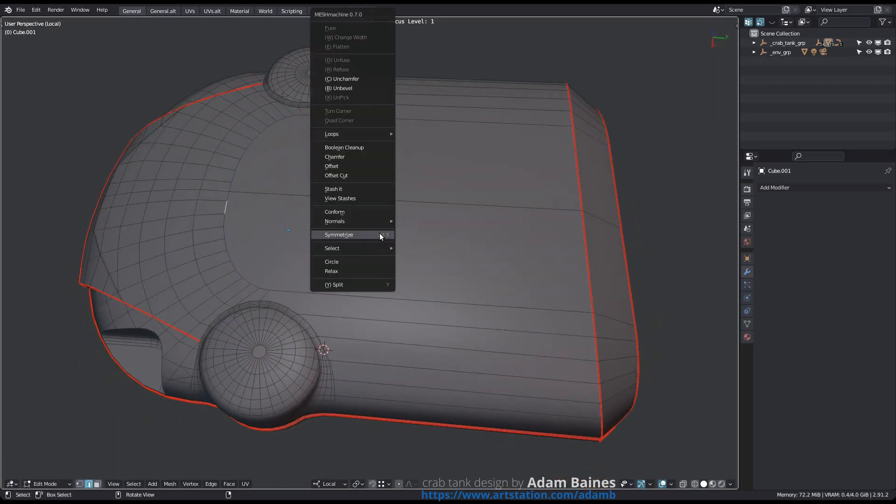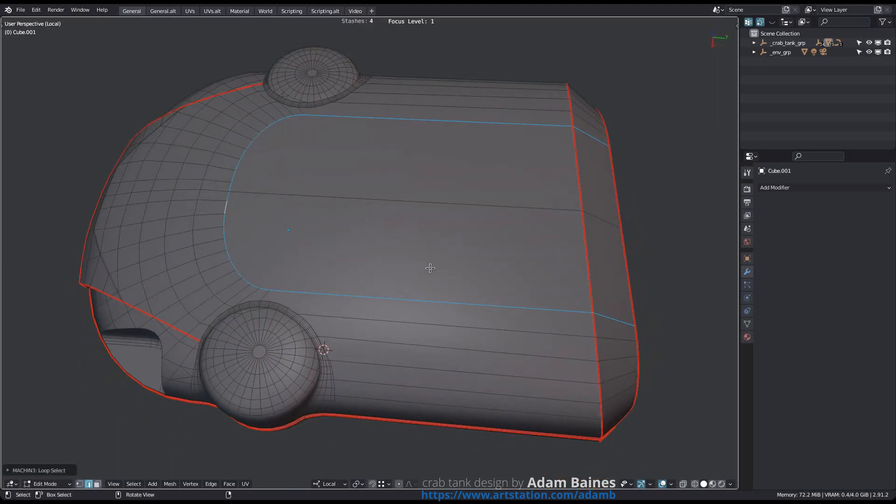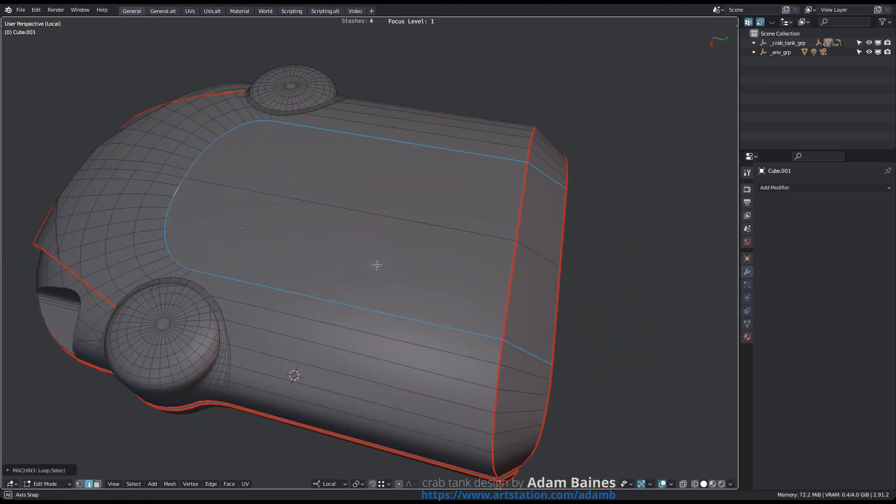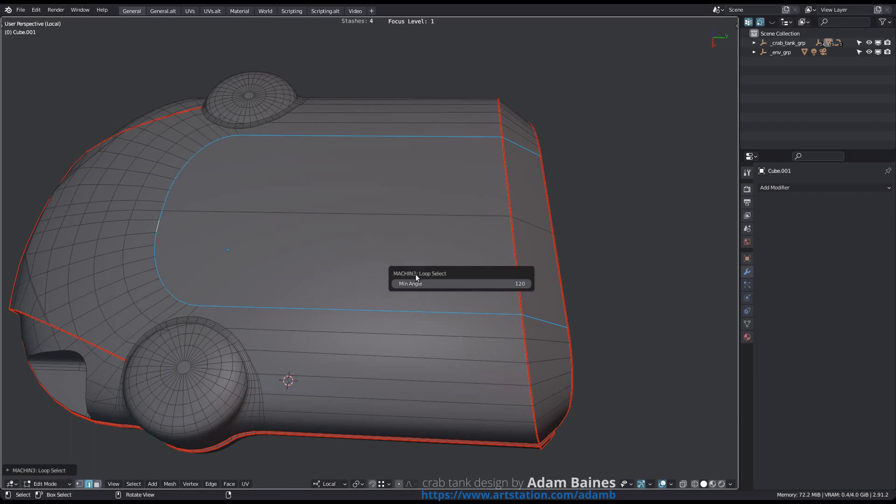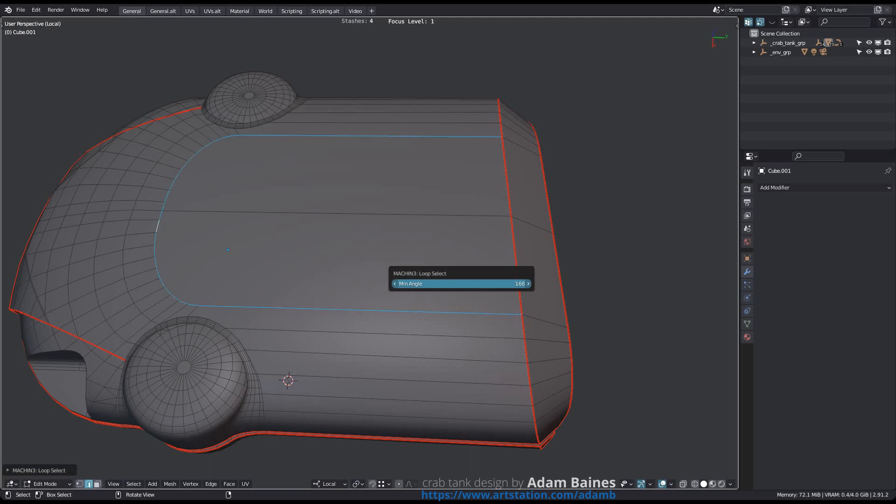In the redo panel you can adjust the minimum angle. The bigger the angle, the fewer edges will be selected. For instance, an angle of 180 means that the next edge must be aligned completely straight to then also be selected. And an angle of 90 degrees would mean Mesh Machine would Loop Select even around orthogonal corners.